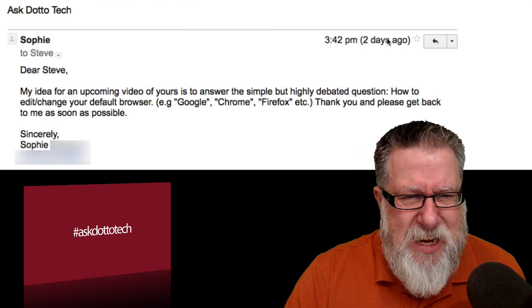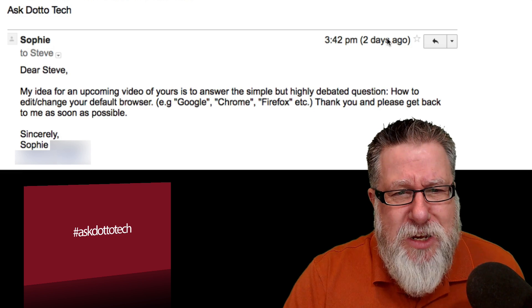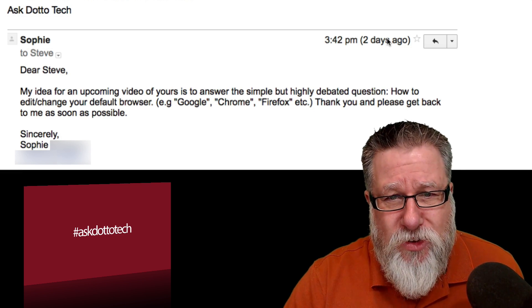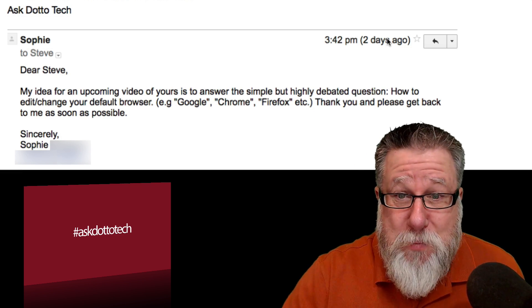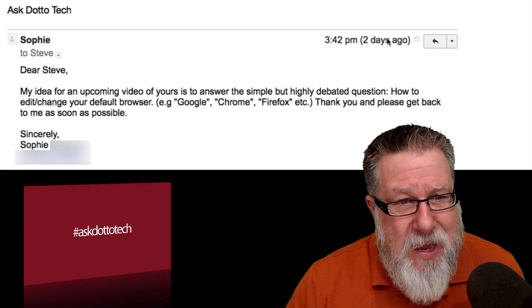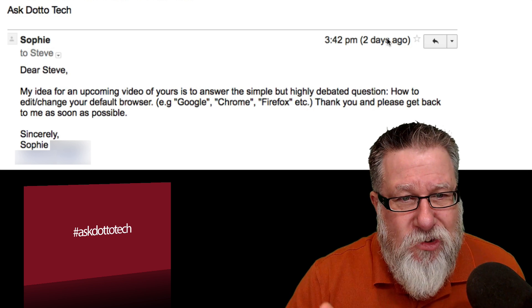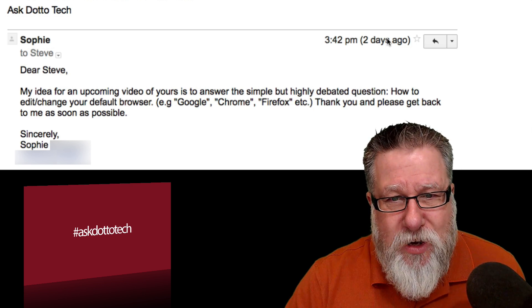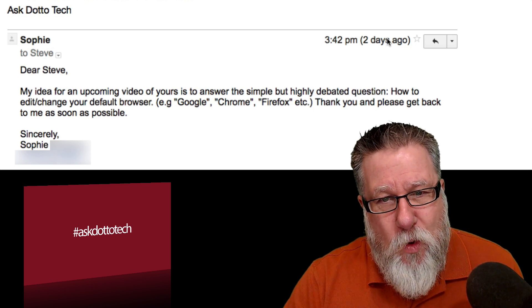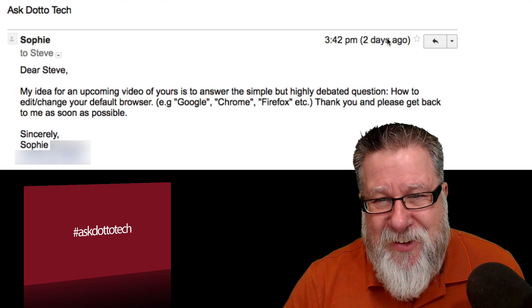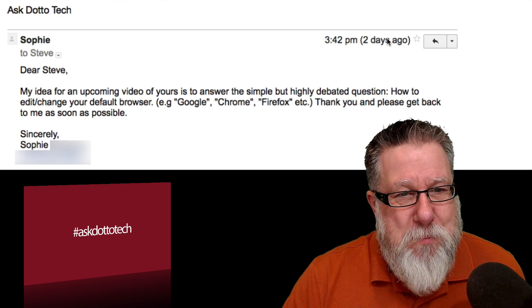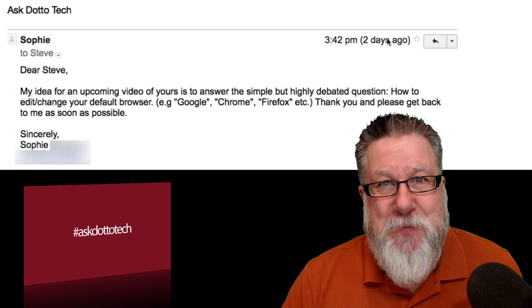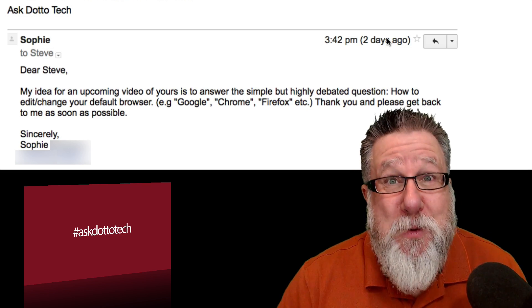Here it is. Dear Steve, my idea for an upcoming video of yours is to answer the simple but highly debated question, how to change your default browser, e.g. Chrome, Google, Firefox, etc. Thank you and please get back to me as soon as possible. Well, she's been very patient.